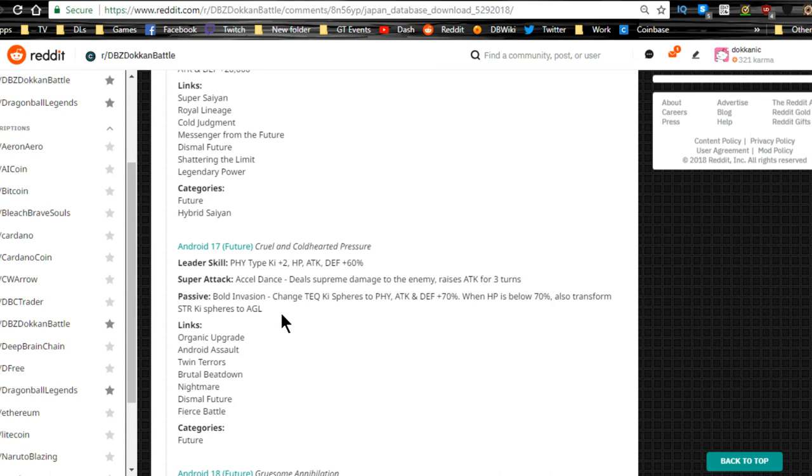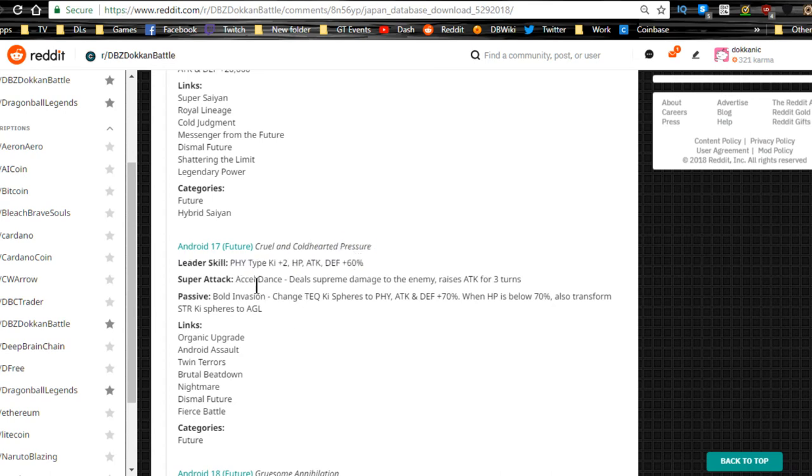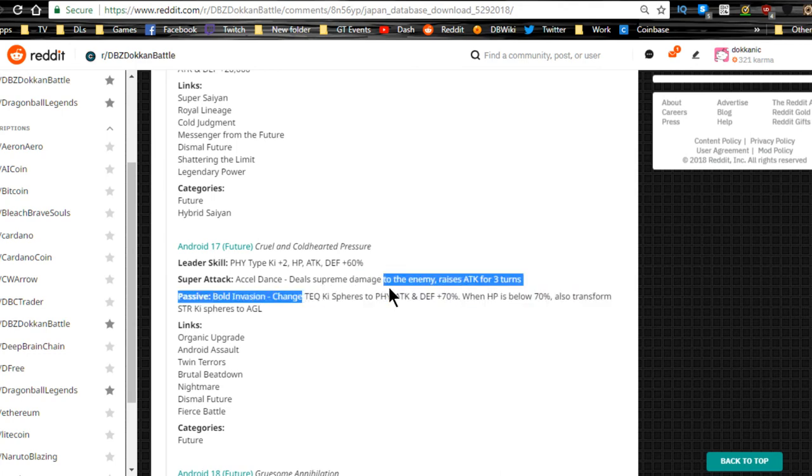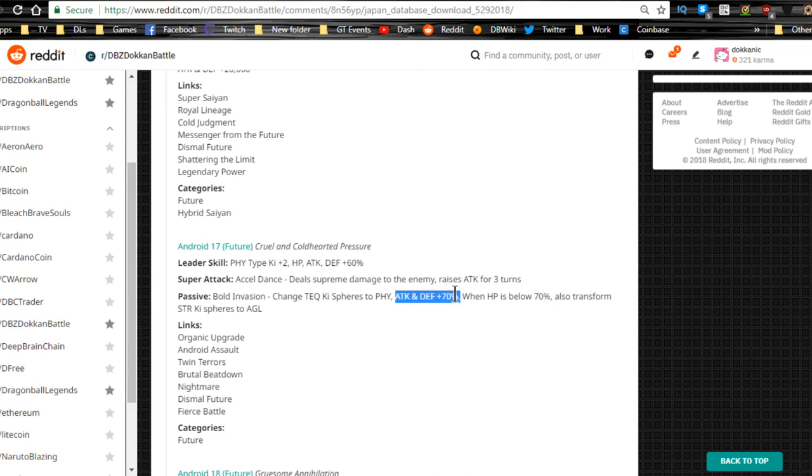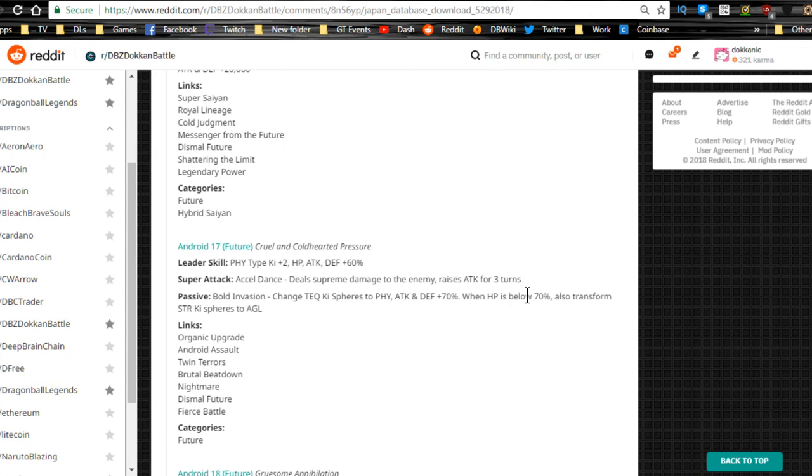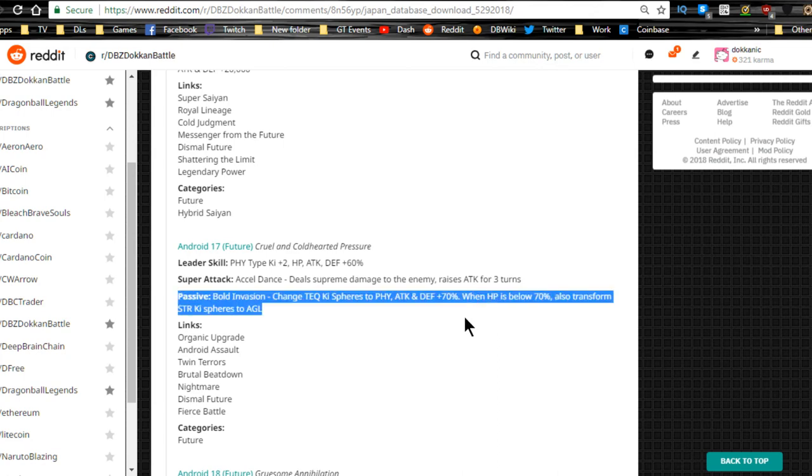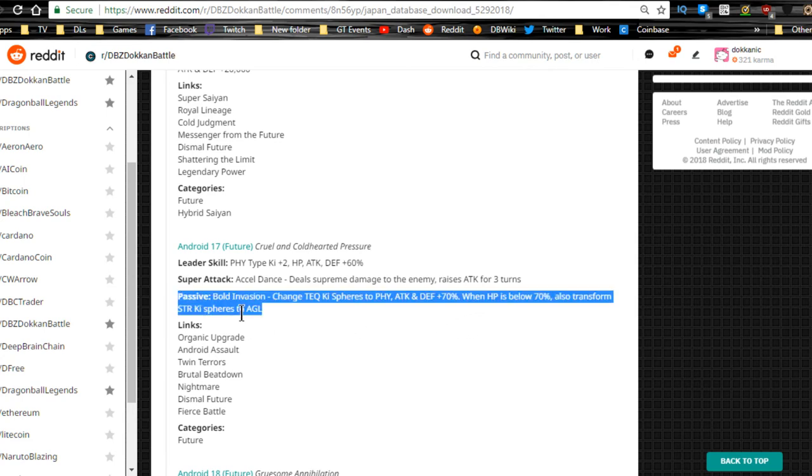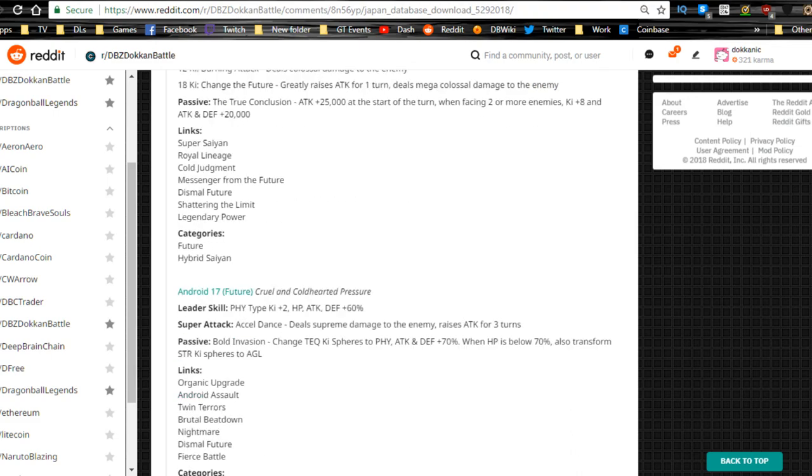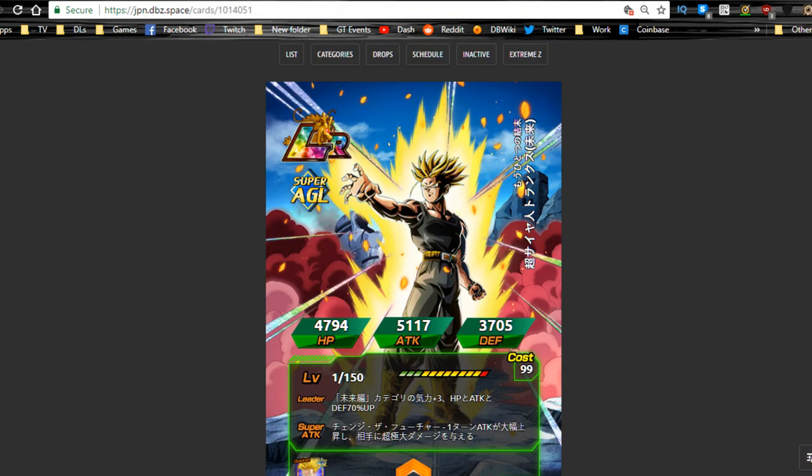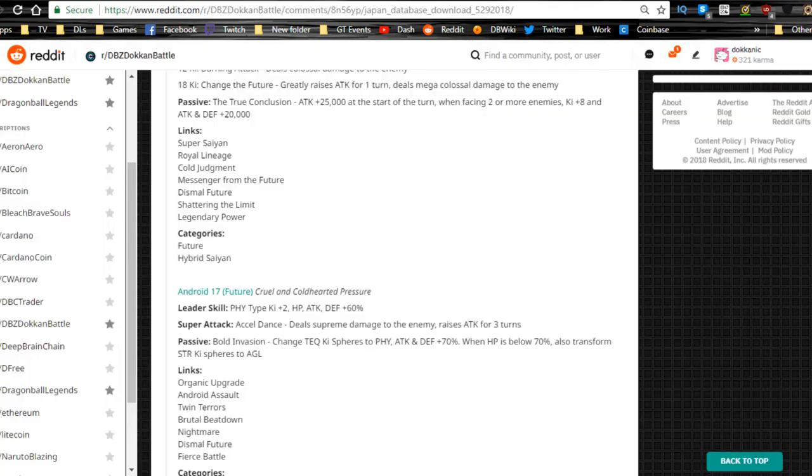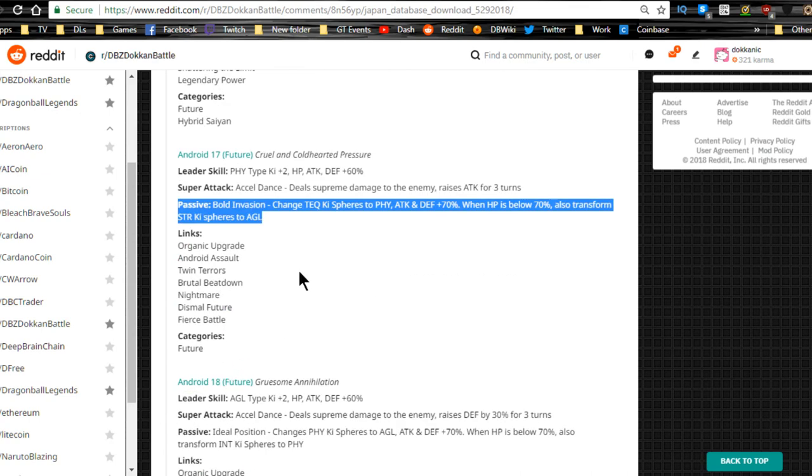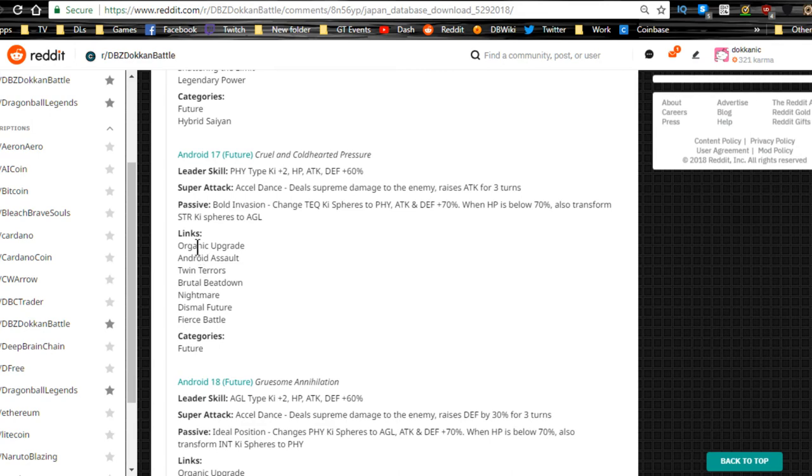Android 17 Future Cruel and Cold Hearted Pressure: Physical type Ki plus 2, HP attack and defense plus, not that bad especially if you're just starting out for those old events. Axel Dance is his super attack, deals supreme damage, raises attack for three turns, that's pretty bold. Passive Invasion: changes Teq Ki spheres to Physical, attack and defense plus 70 percent. That's really cool for a Ki orb manipulator. When HP is 70 or below, transform Strength into Agility. Wow, that's so freaking insane! That's definitely a new mechanic for Ki orb manipulator. That's gonna be good for the Agility Android team. I think it's also gonna be good for the Trunks. Yeah, when they're running on the same team that's pretty freaking epic.